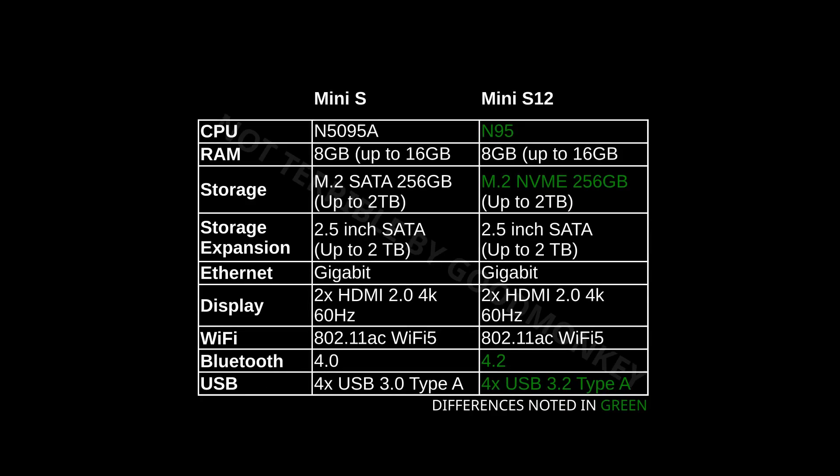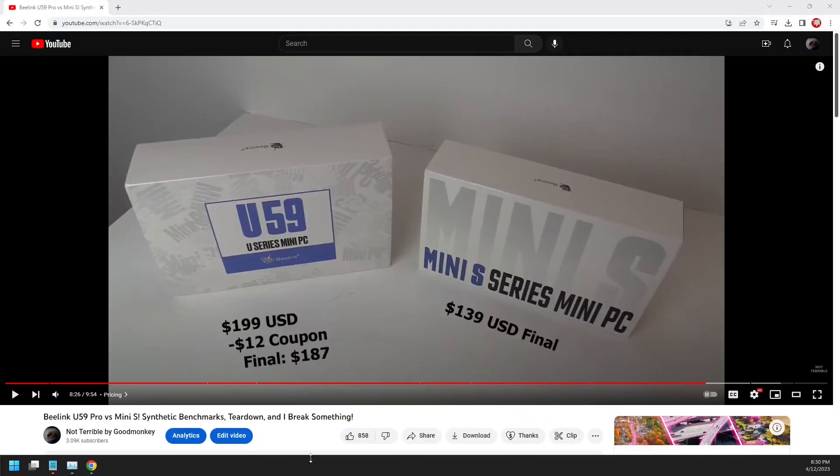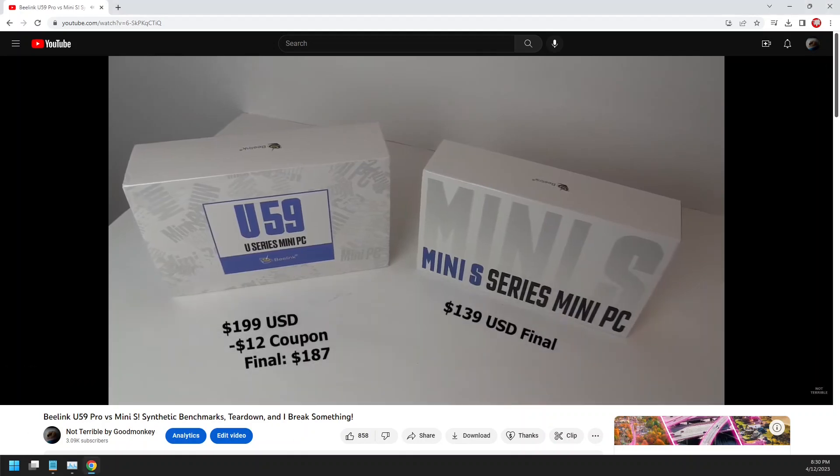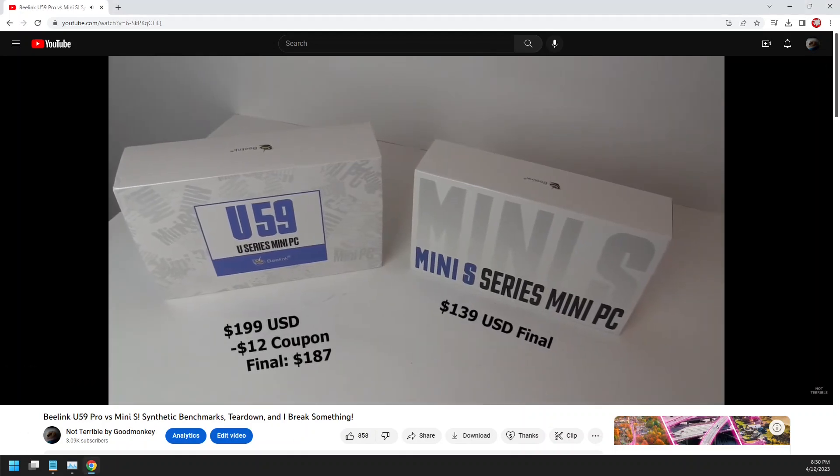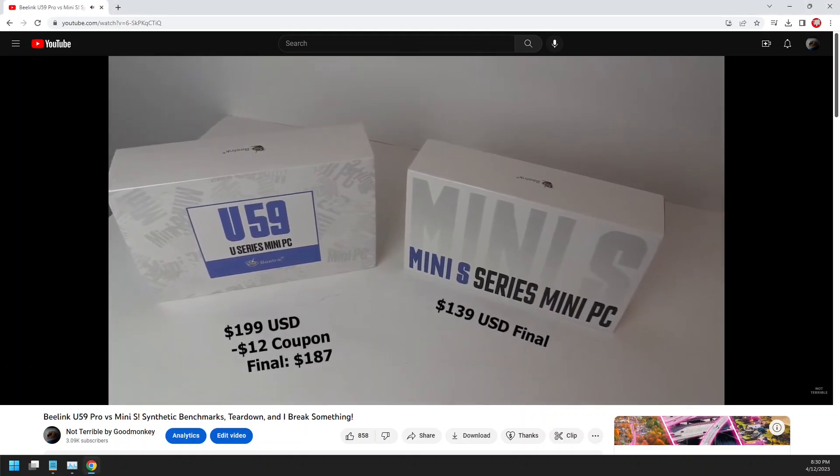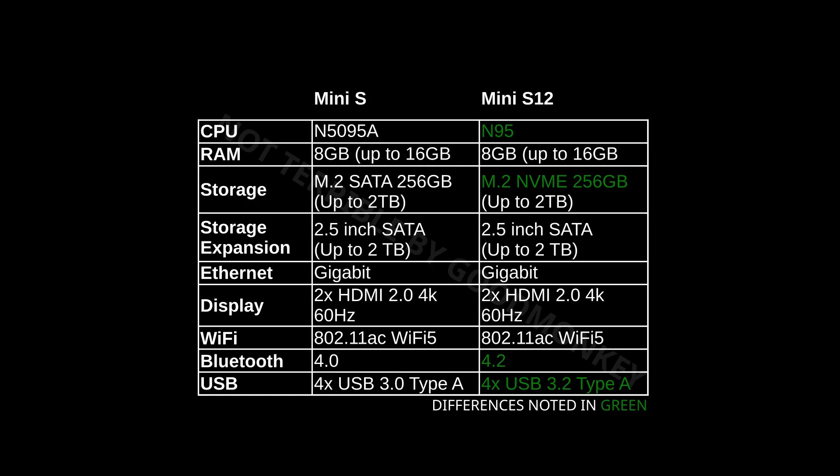The big differences are the updated processor coming to the N95 from the Celeron N5095 and NVMe based storage where the previous model could only run M.2 SATA. They could each support up to 2 terabytes of storage in their respective formats though. Both have a single SODIMM slot but I erred in my previous review stating that you could only run 8 gigabytes in the Mini S. That is not true and both models can run a max of 16 gigabytes. Bluetooth is also upgraded from 4.0 to 4.2.